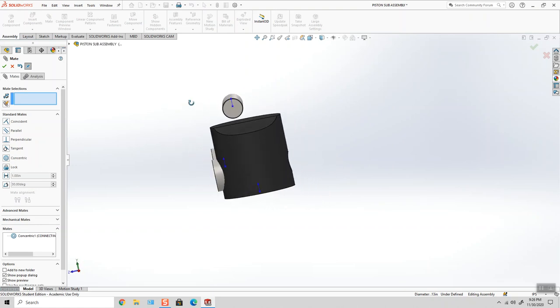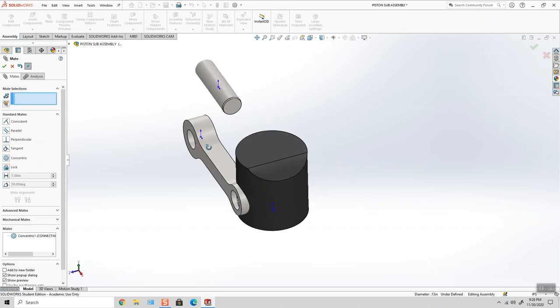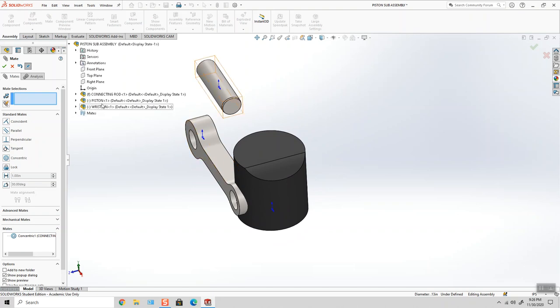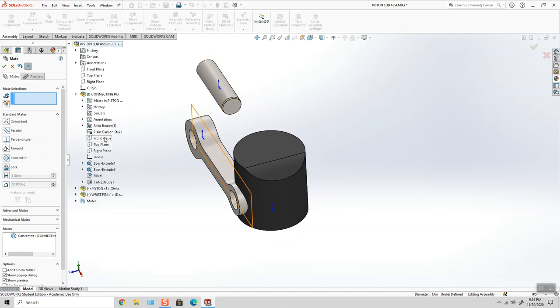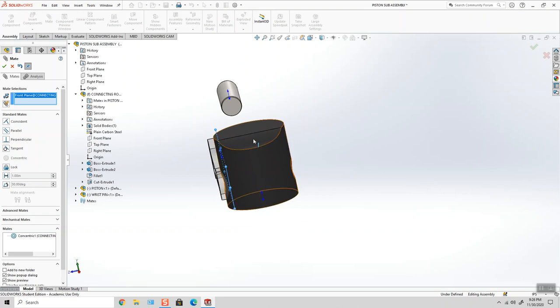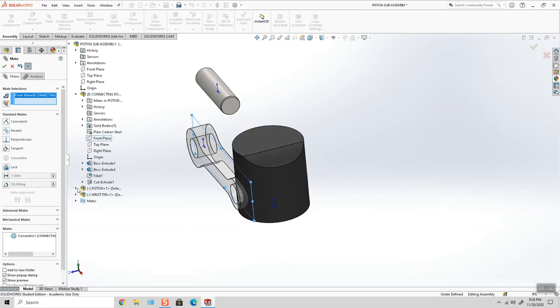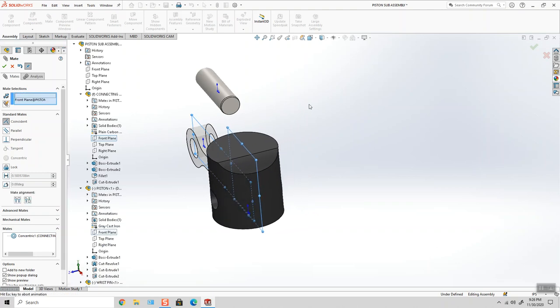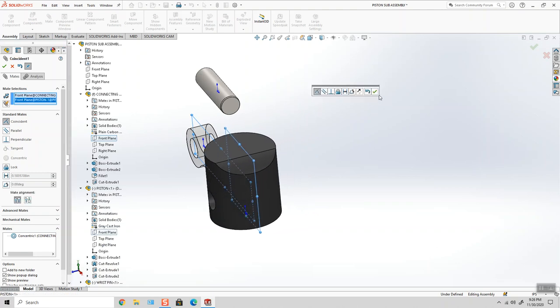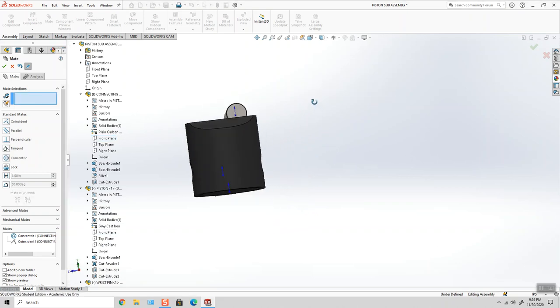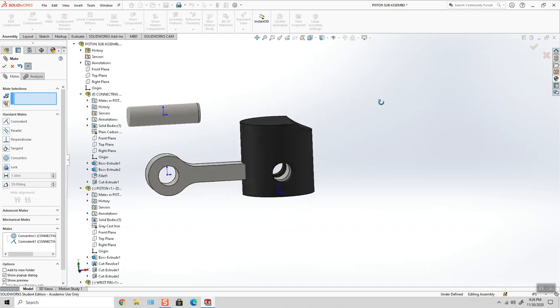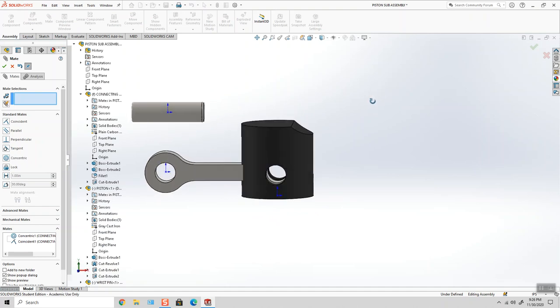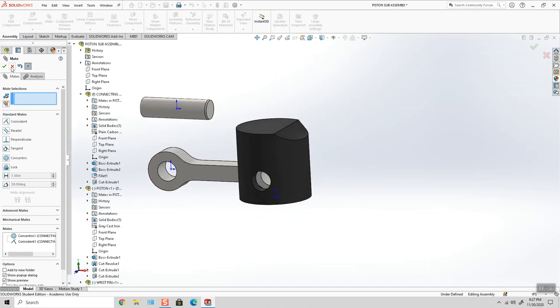But now I want to make sure that the plane that cuts through the middle of my connecting rod, in this case would be the front plane, I want that plane to be flush with the plane that runs through the middle of this piston. So that would be also the front plane. So when I click the green checkmark, those two things are in line.